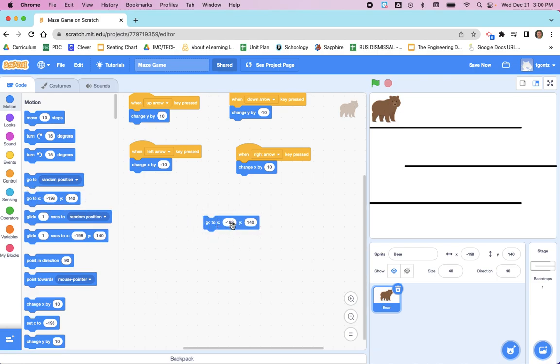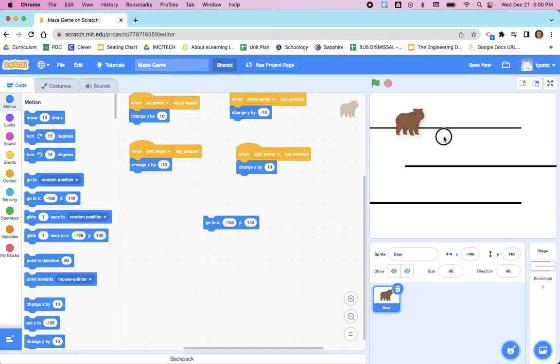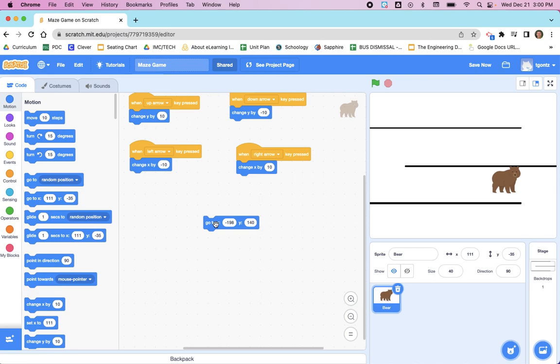This Go To says negative 198 and 140. And as you can see, if you look over here, the bear is at negative 198 and 140. If I would move the bear but then click on this block, it takes me right back, which is what we want.